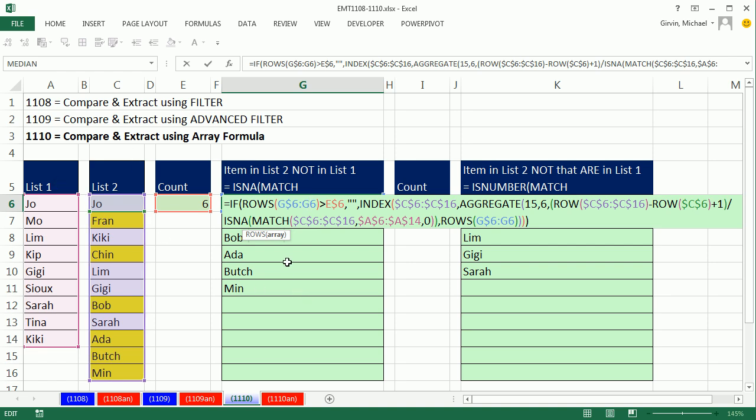And here is the formula for extracting items that are in list 2 but not in list 1. That was wild. 1108 filter, 1109 advanced filter, 1110 array formulas. I like the advanced filter one the best. All right, we'll see you next trick.